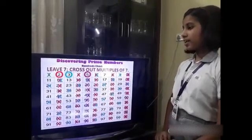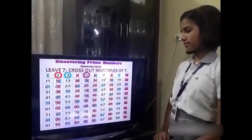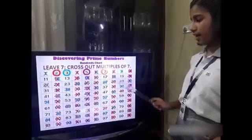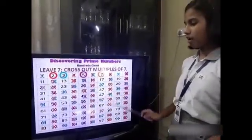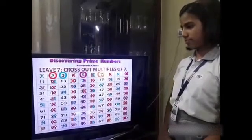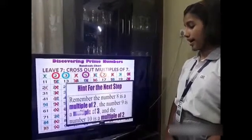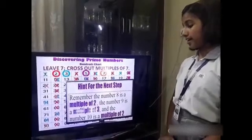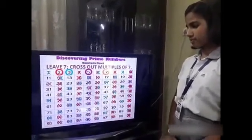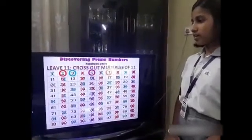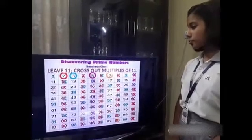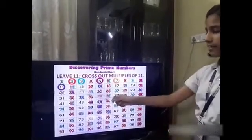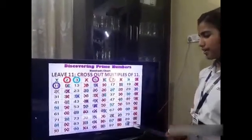Step 6: leave 7 and cross out the multiples of 7. You can see that I have left 7 and crossed out the multiples in orange. Remember, the number 8 is a multiple of 2, the number 9 is a multiple of 3, and the number 10 is a multiple of 2. Leave 11 and cross out the multiples of 11. You can see that I have left 11 and crossed out the multiples of 11 in purple.